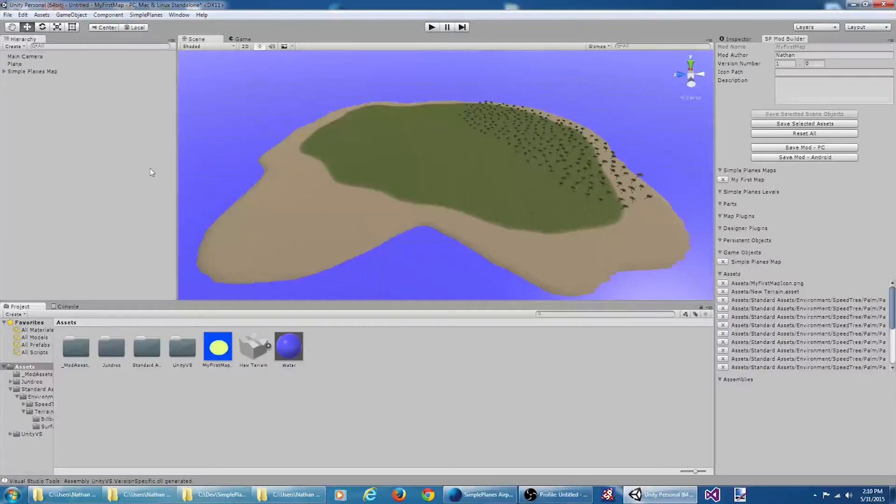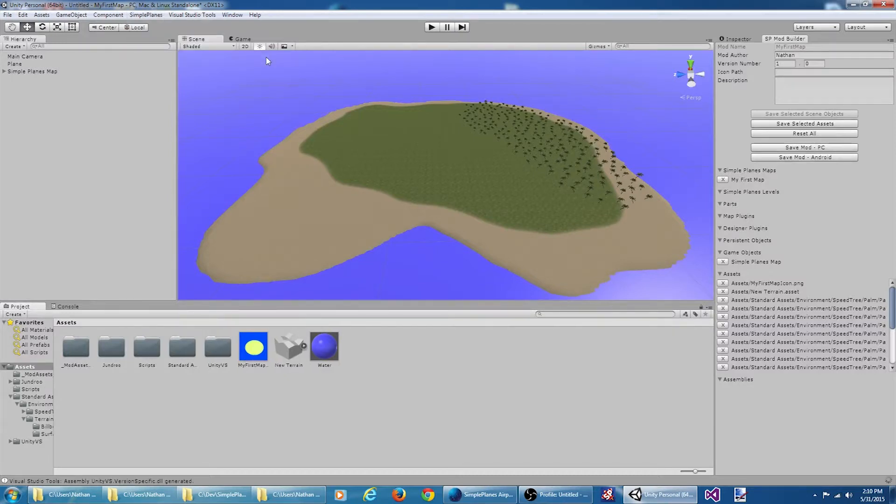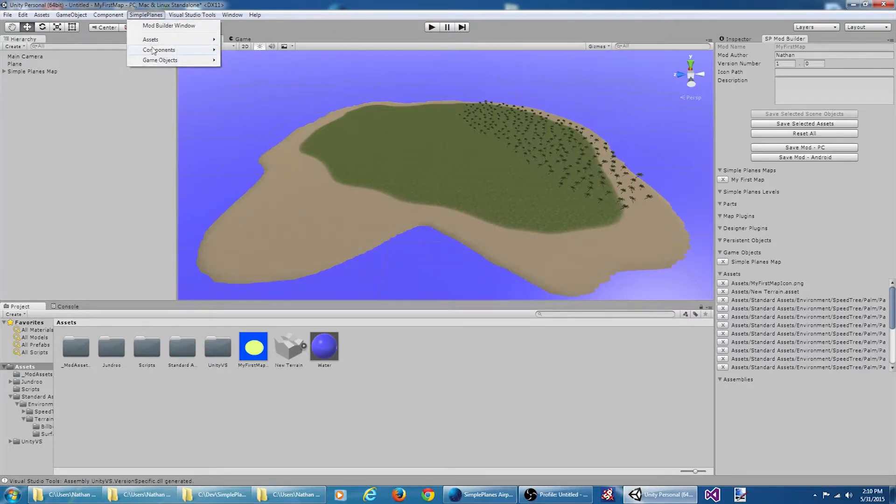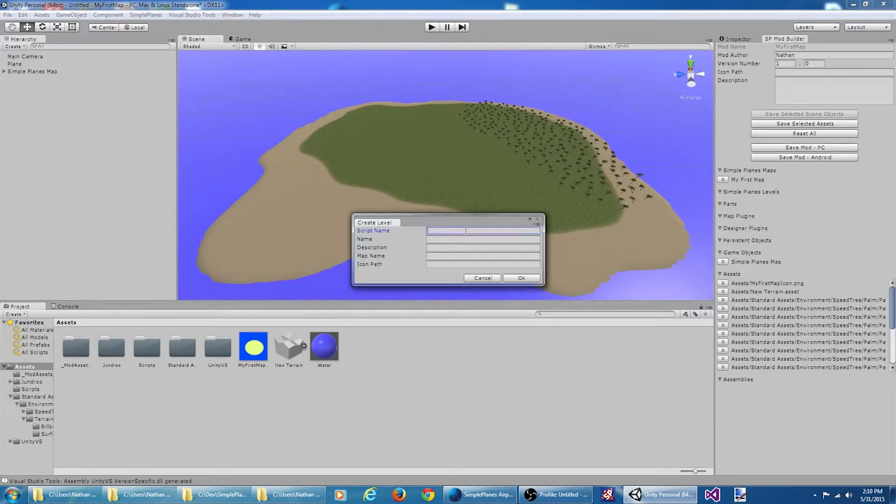Next I'm going to go to the SimplePlanes menu, go to assets, and create a service provider script. I also want to go to assets and create a level script. This dialog is asking me for the script name. We're going to call it fly high level.